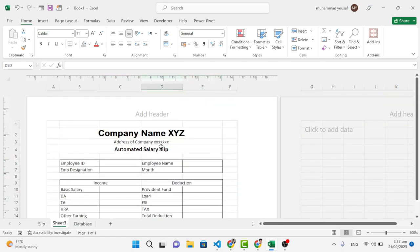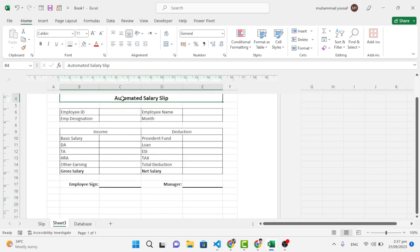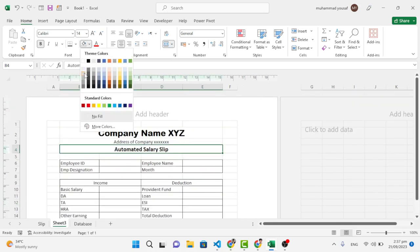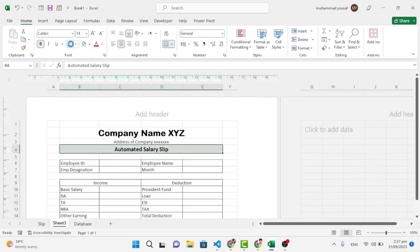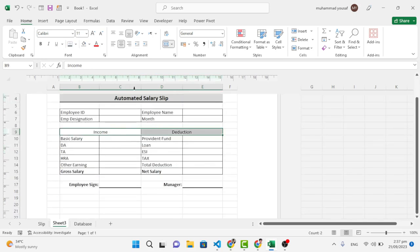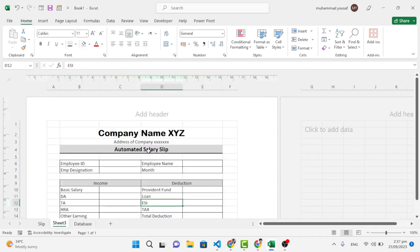Now let's come to the Salary Slip header and add a background color, plus a Thick Bottom Border. Also add background color to the other header cells. Now let's apply our formulas.